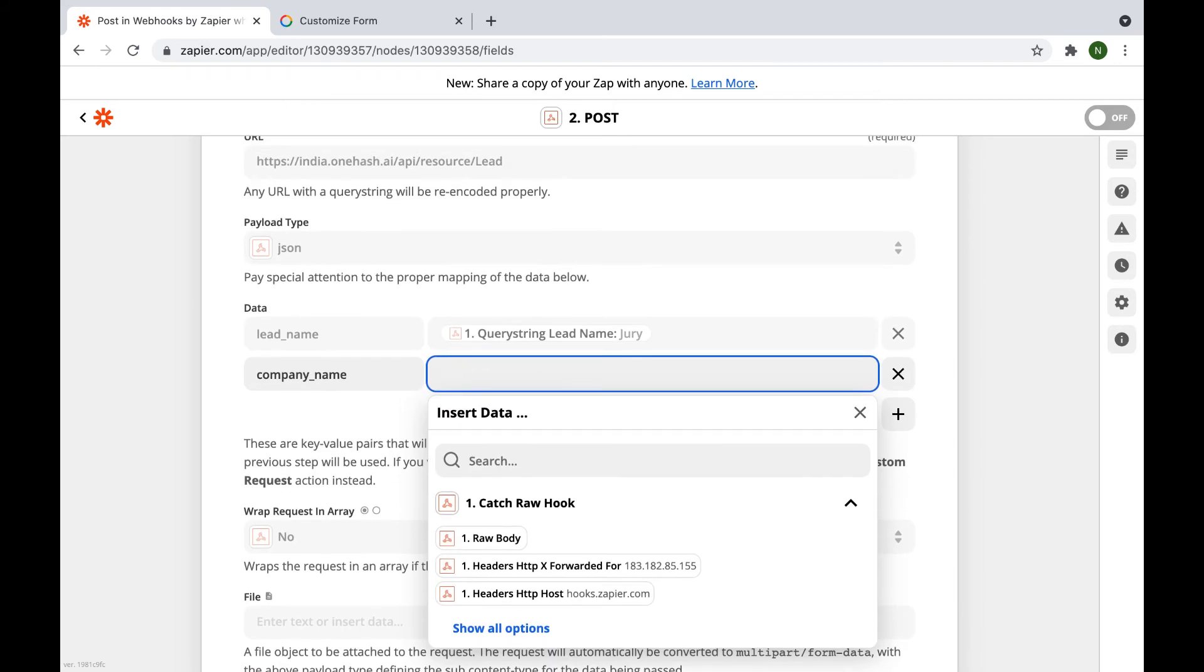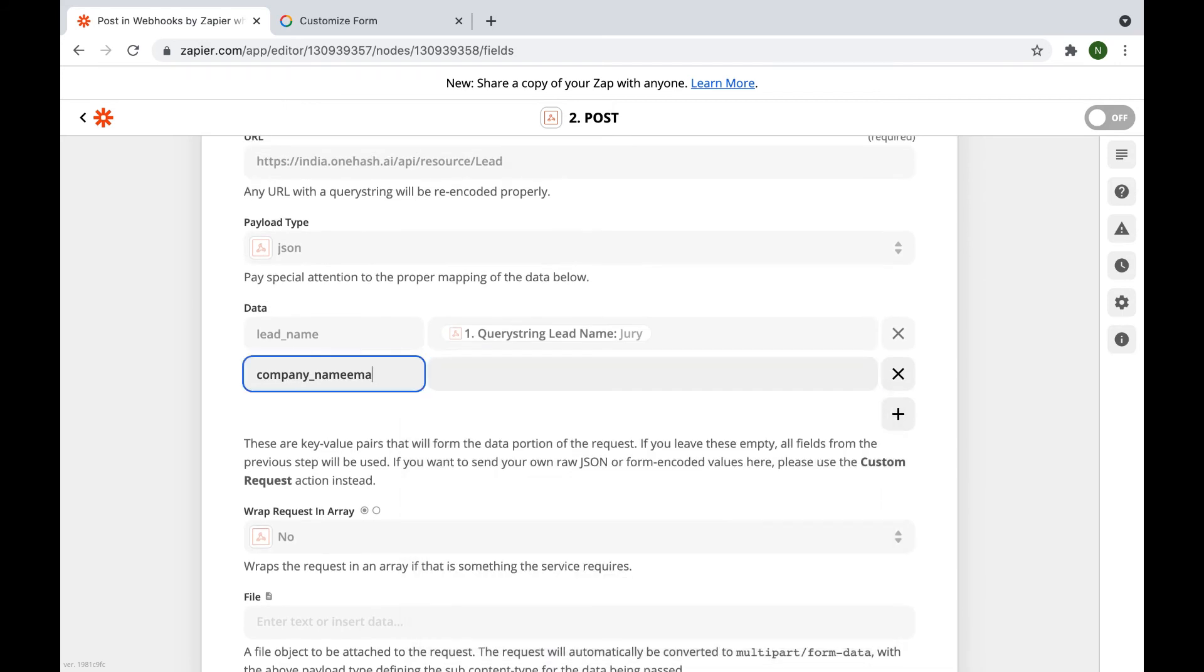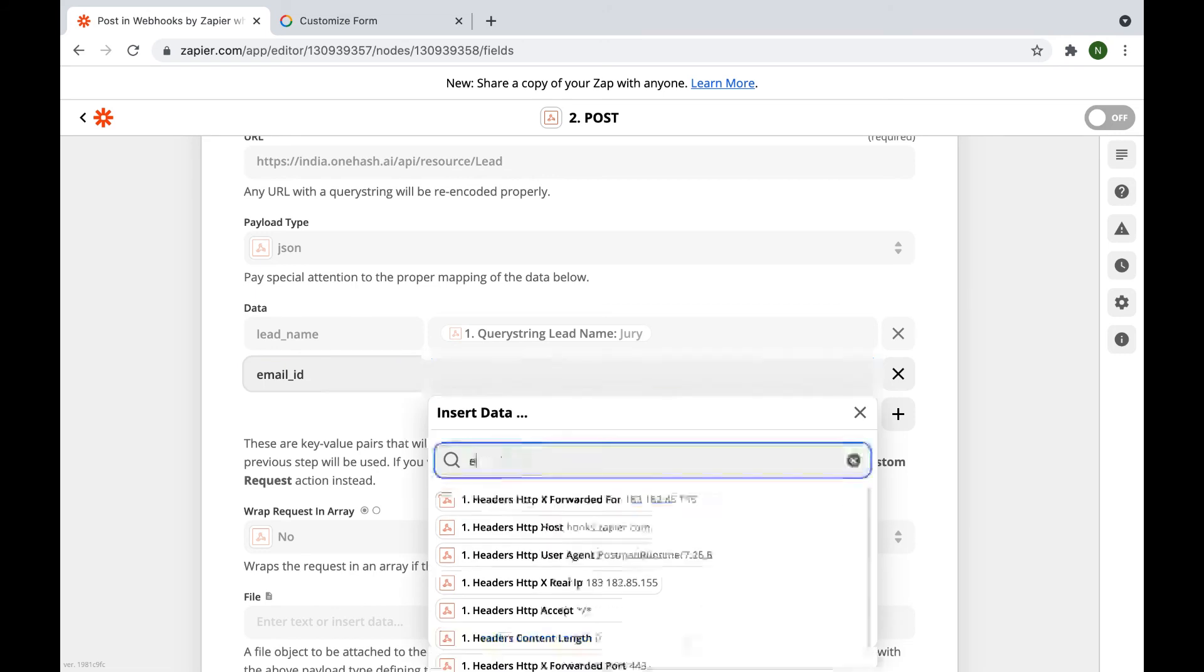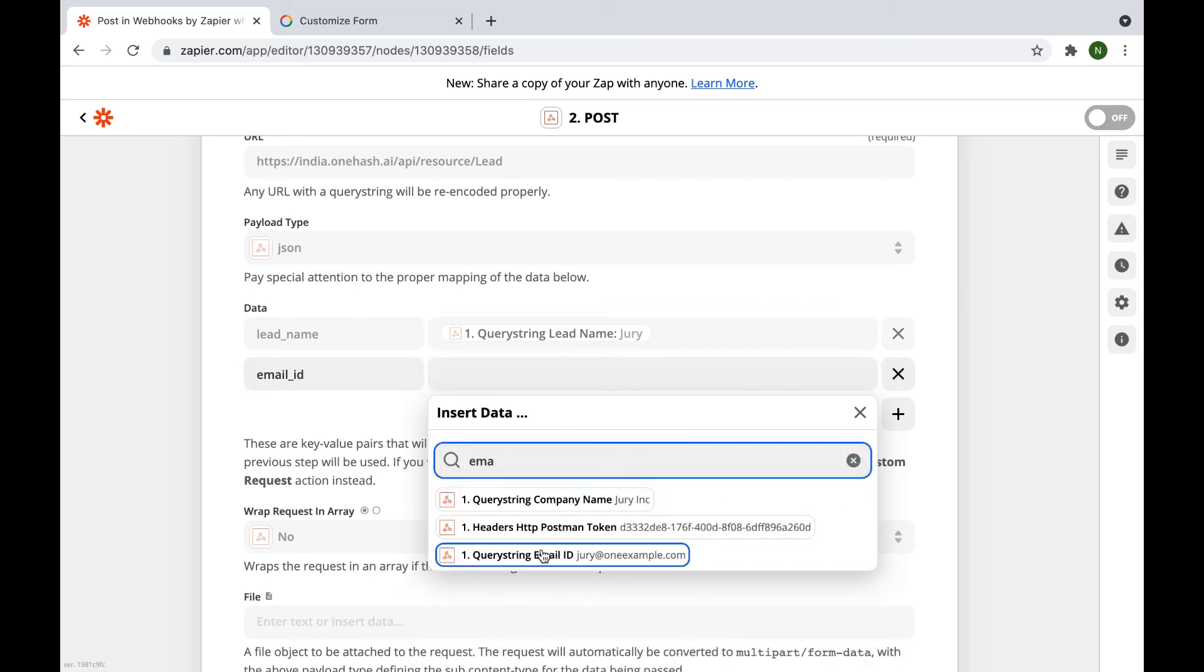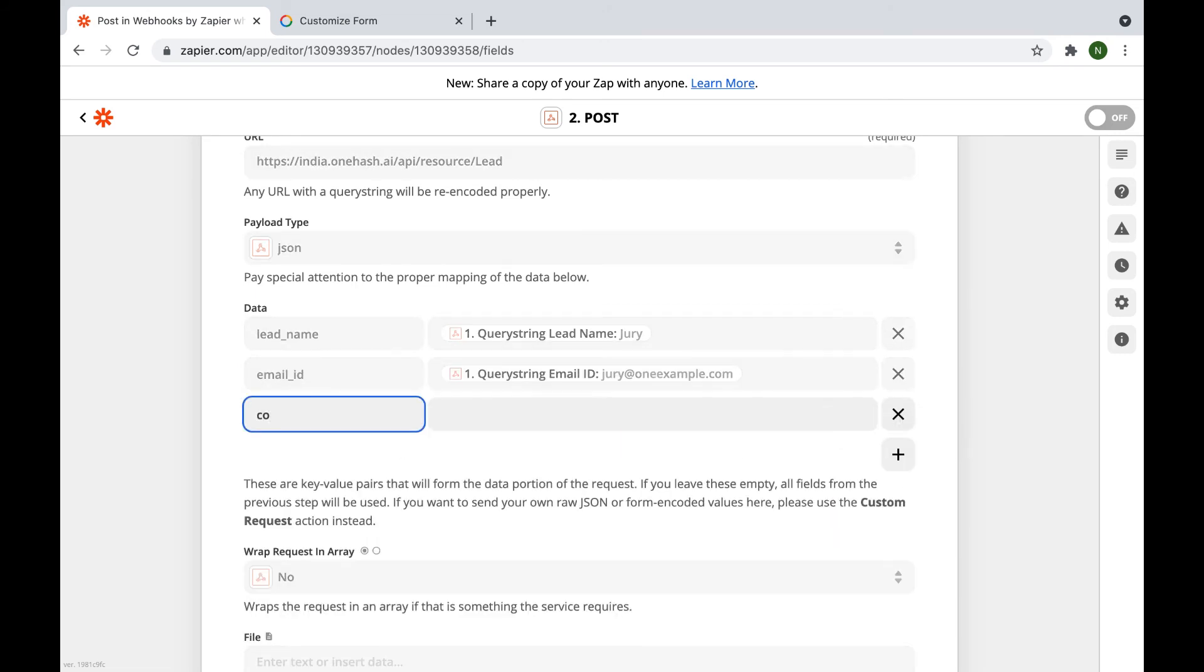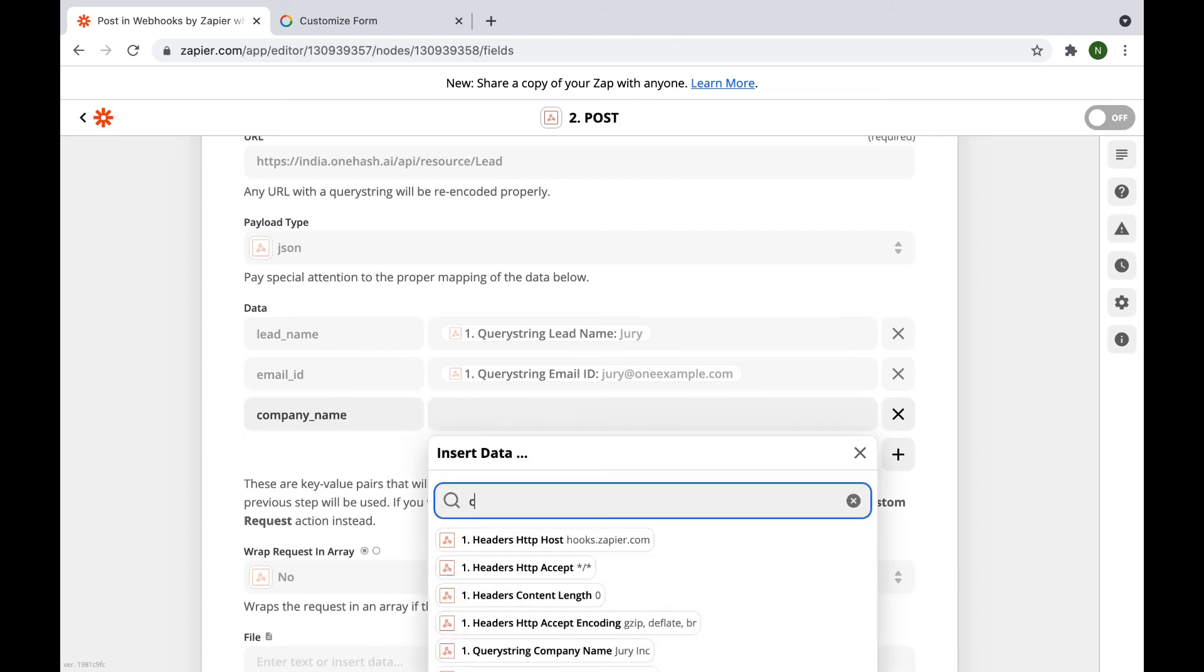So, with OneHash, we're simply mapping all of the data to our various fields. Now that all of the data has been mapped, we must send the authorization details.